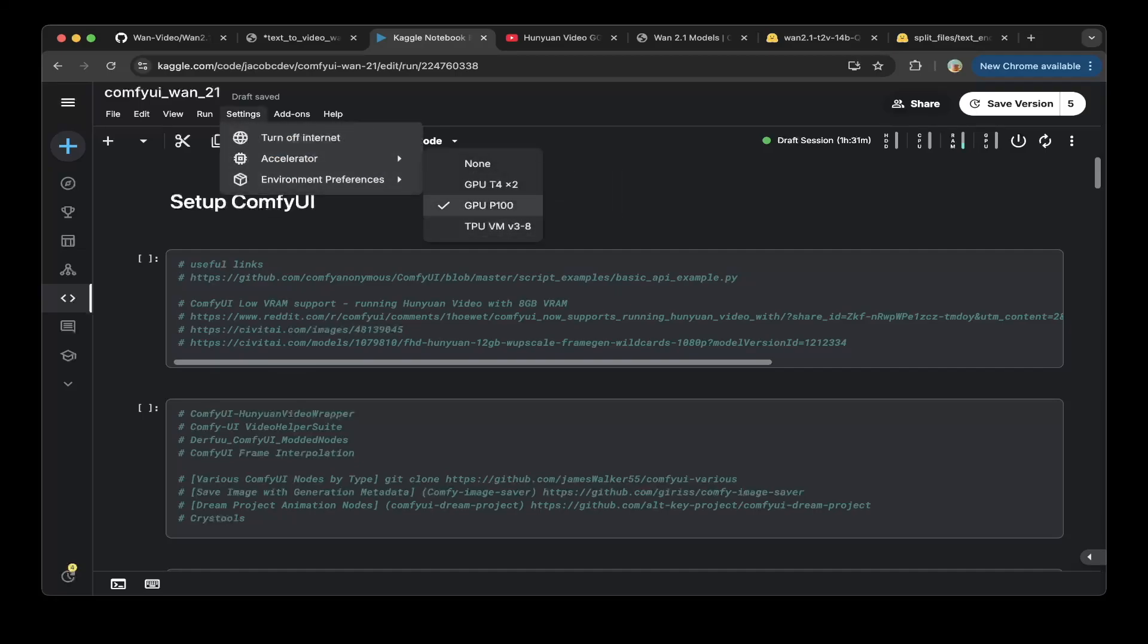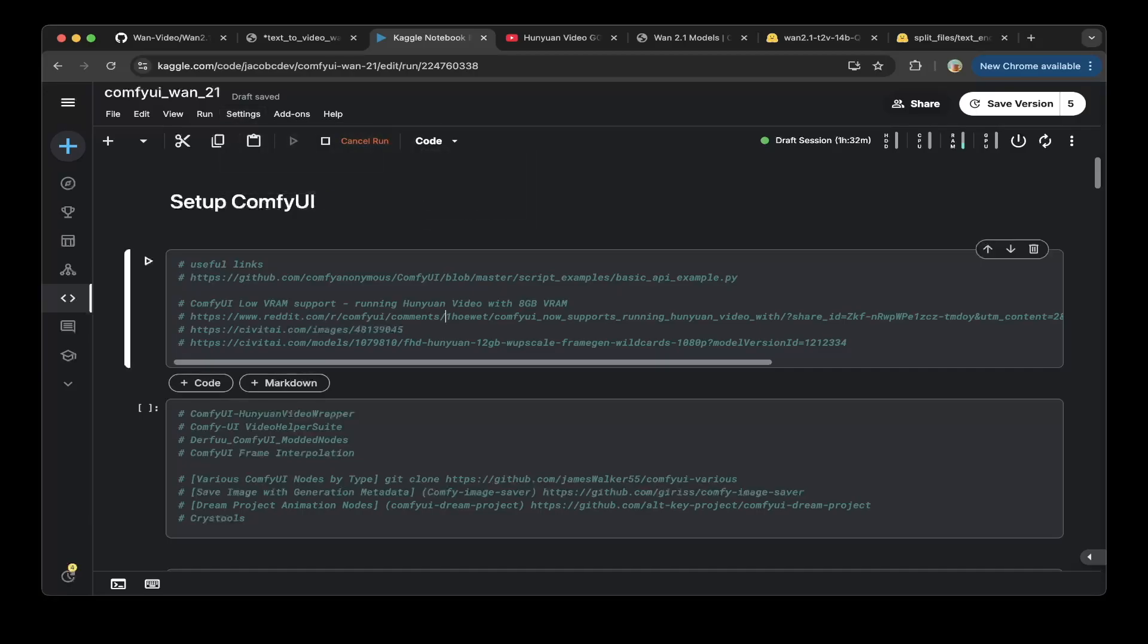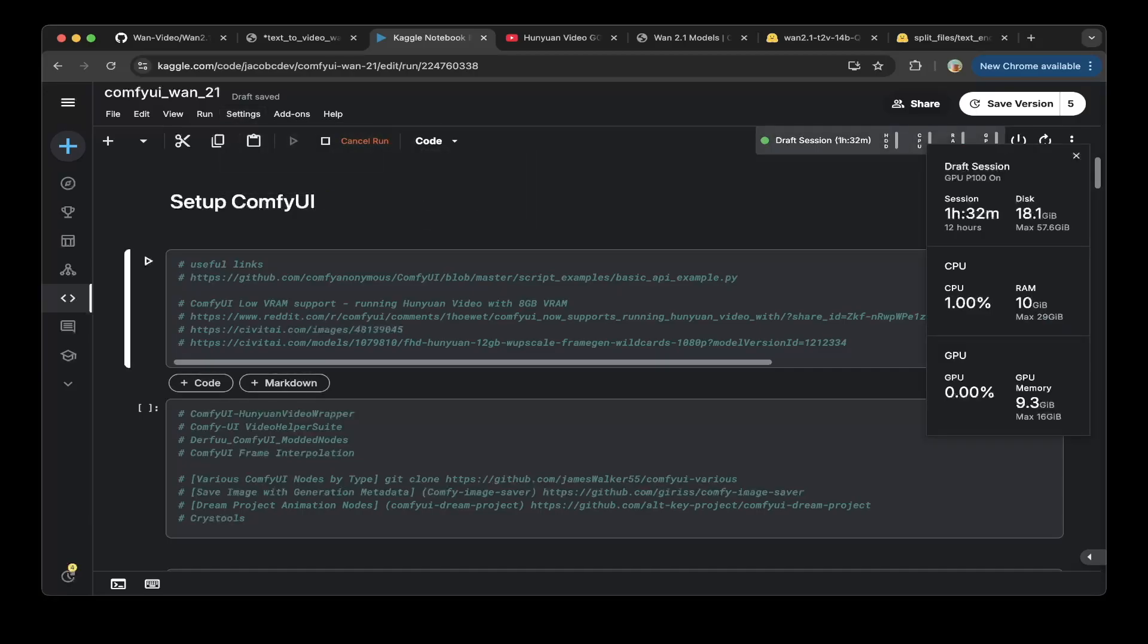You can just use the GPU on Kaggle. Go to accelerator and you can see that we're using the GPU P100 which is 16 gigs. The pipeline is probably 12 gigs but if it's not running then it probably is 9 gigs.